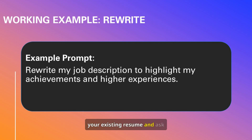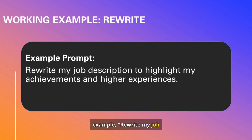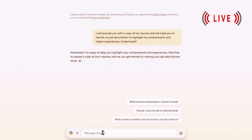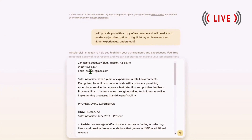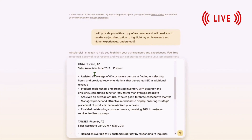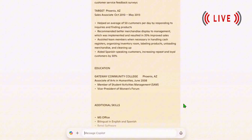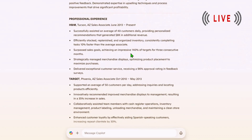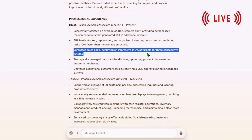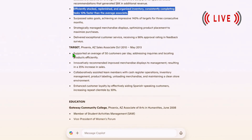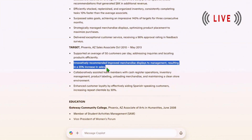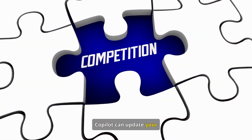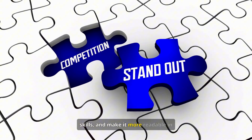Copy and paste your existing resume and ask CoPilot to analyze and rewrite it. For example: 'Rewrite my job description to highlight my achievements and higher experiences.' CoPilot can update your resume, highlight new skills, and make it more readable in minutes.